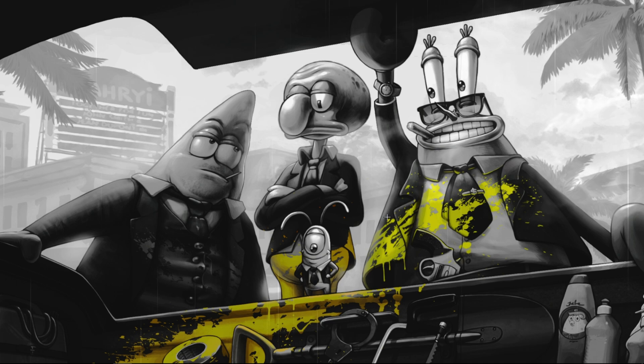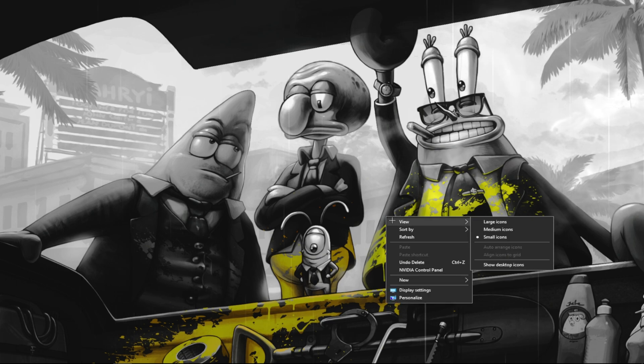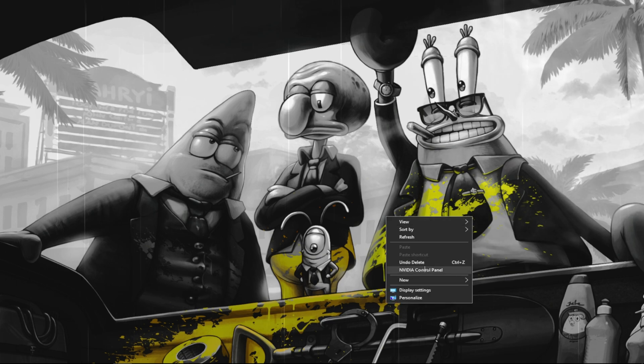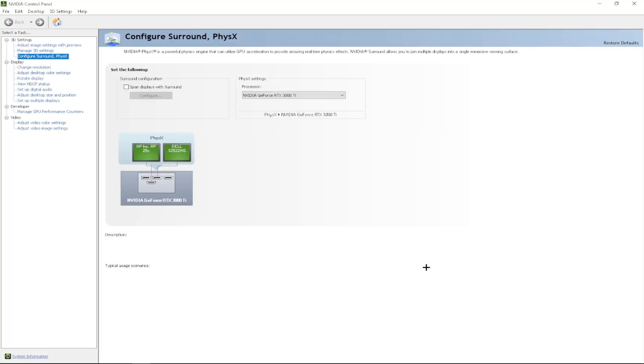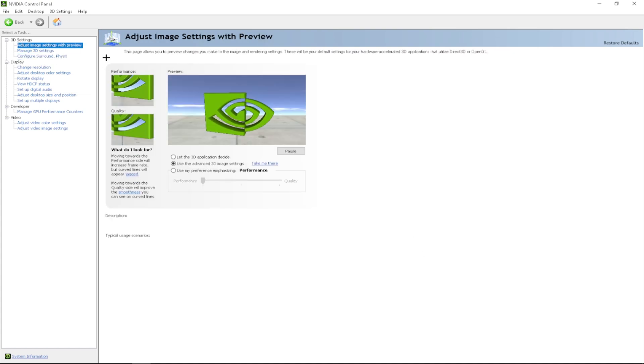First thing you want to do, right click on your desktop, go to NVIDIA control panel. With that, I'm going to go to adjust image settings with preview.